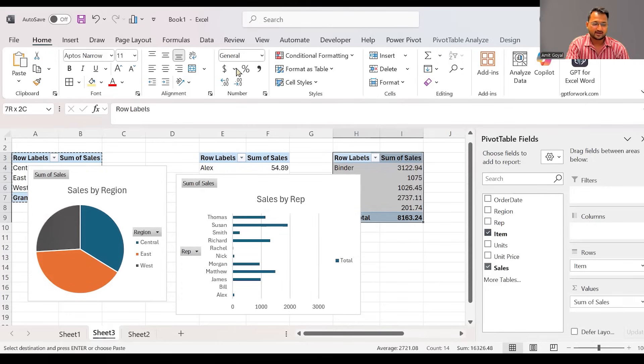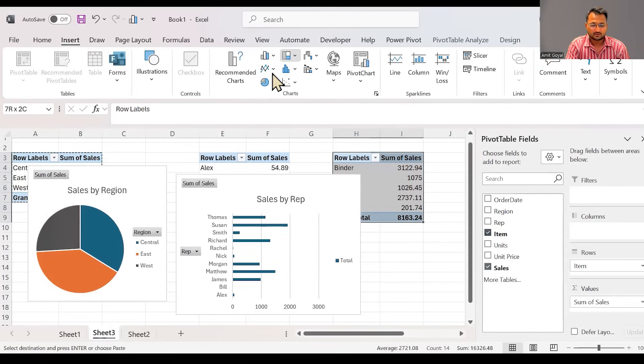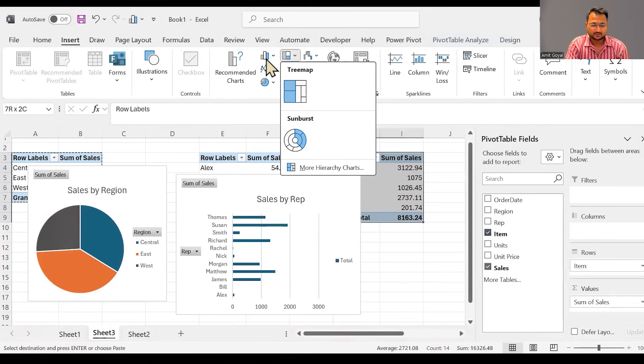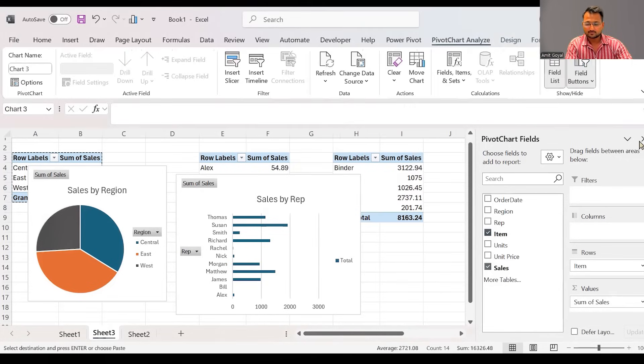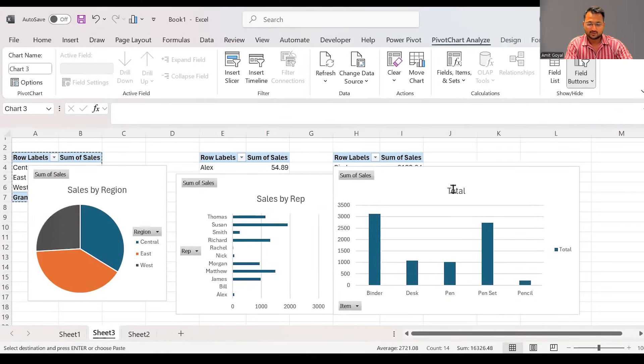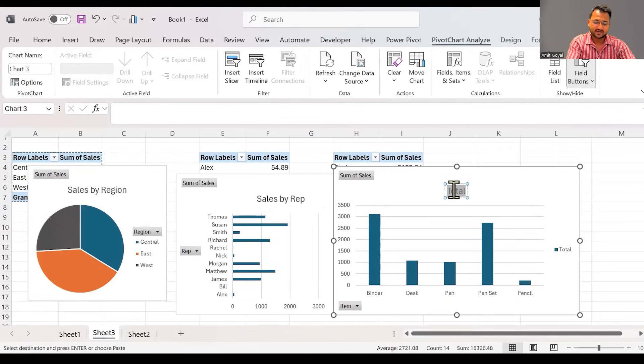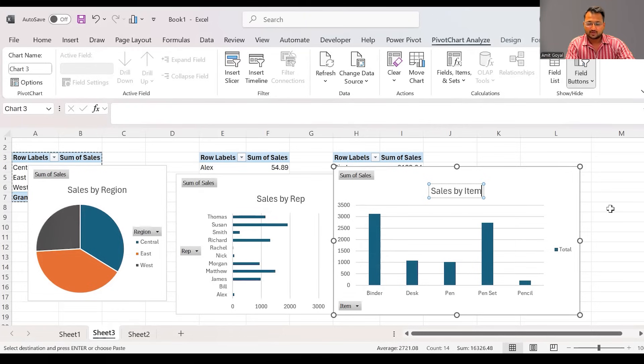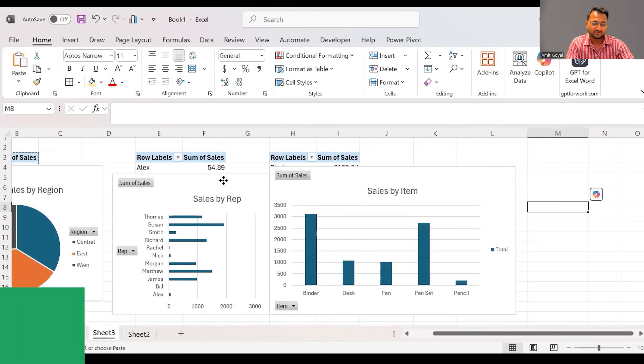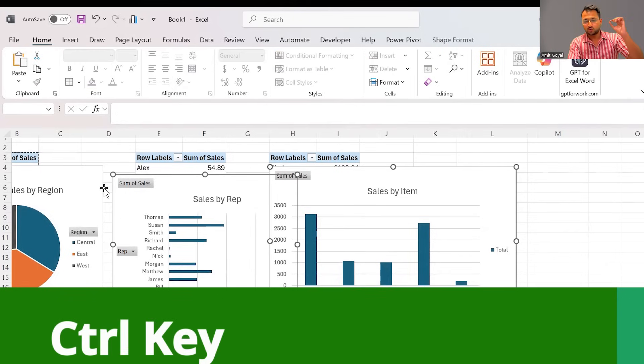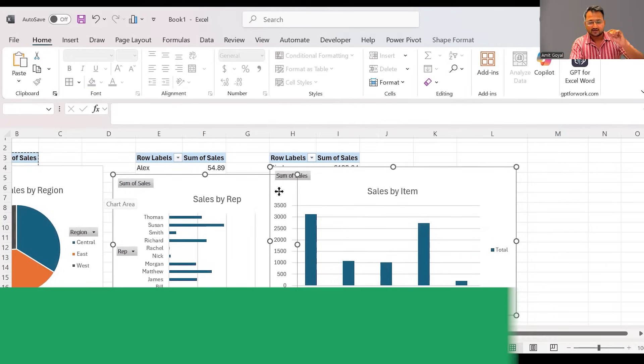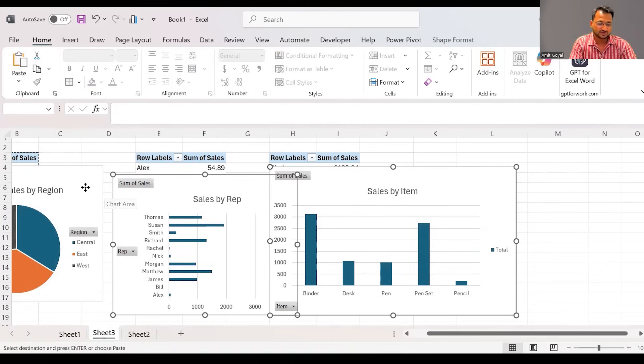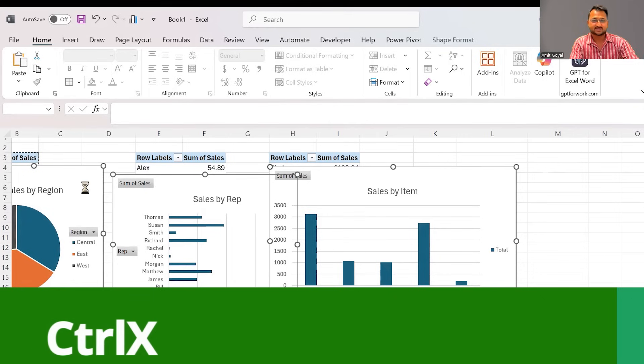What I can do is you can call it as sales by rep. And then we can add a third one. Here if I will say insert, I'm going to insert maybe a column chart. So here we got sales by item. Now what we can do is these three charts that we have got, if I want, I can select all three one by one. You have to press control key, click on the chart and select all the three charts one by one.